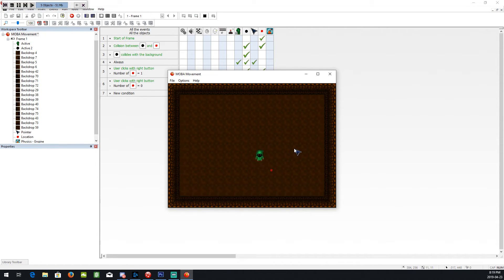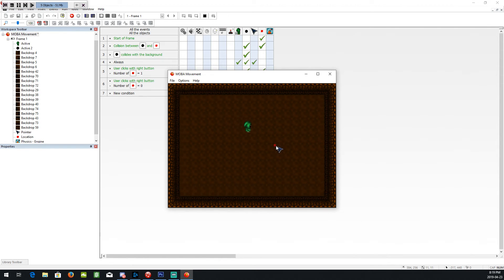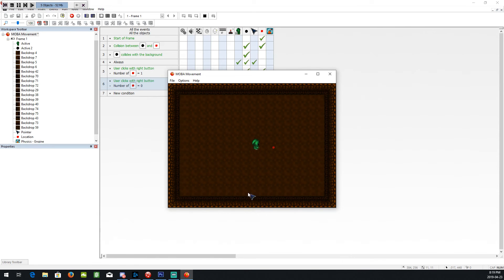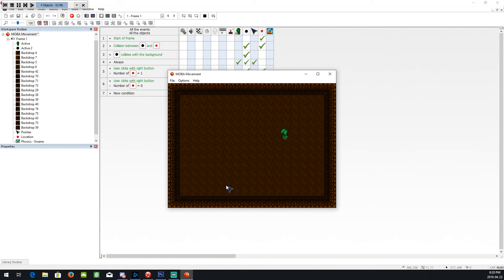Now, the reason I have the two user clicks here. One for when there's already one on screen, it's just going to move the position of it. But when the character gets to it, it destroys it. So you need to create a new one. So when there's zero, it'll create a new one. If I just had it for create new ones, you're just going to be putting points all around the map.